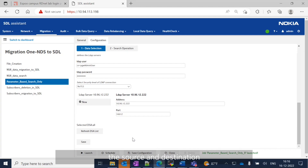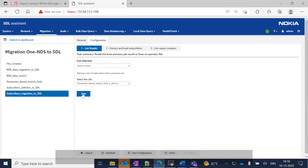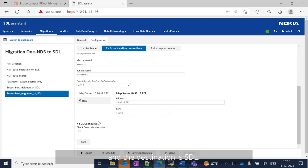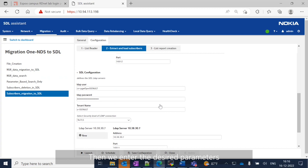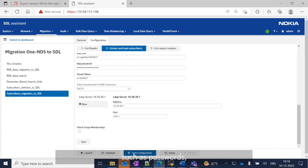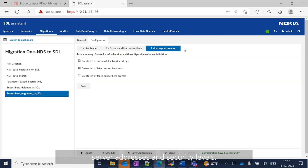Now we can configure the source and the destination for our migration. Choose the 'Extract and Load Subscribers' option and add the correct source and destination. In this example, the source is 1NDS and the destination is SDL. Then we enter the required parameters for both source and destination, such as passwords, server addresses and security levels.